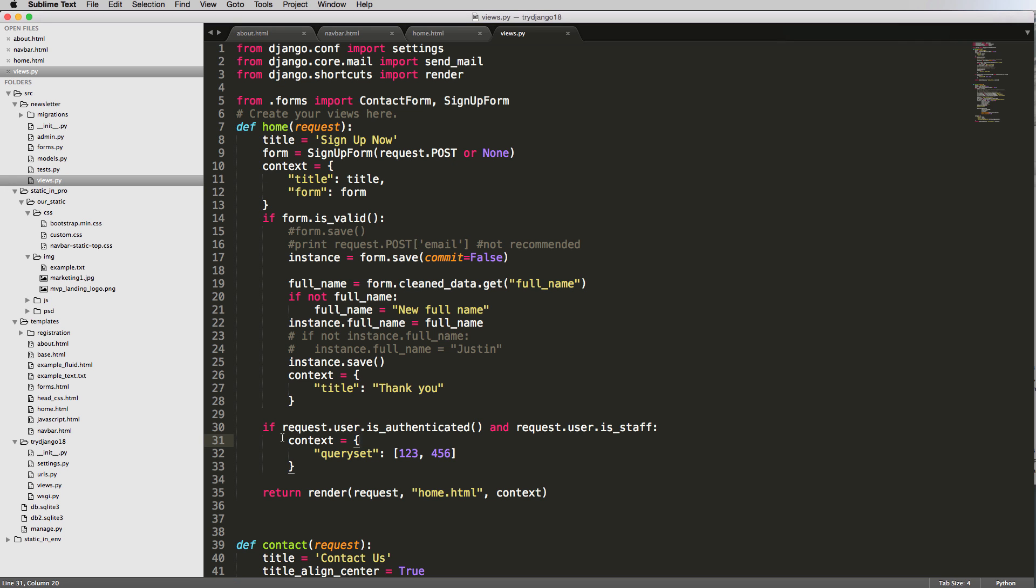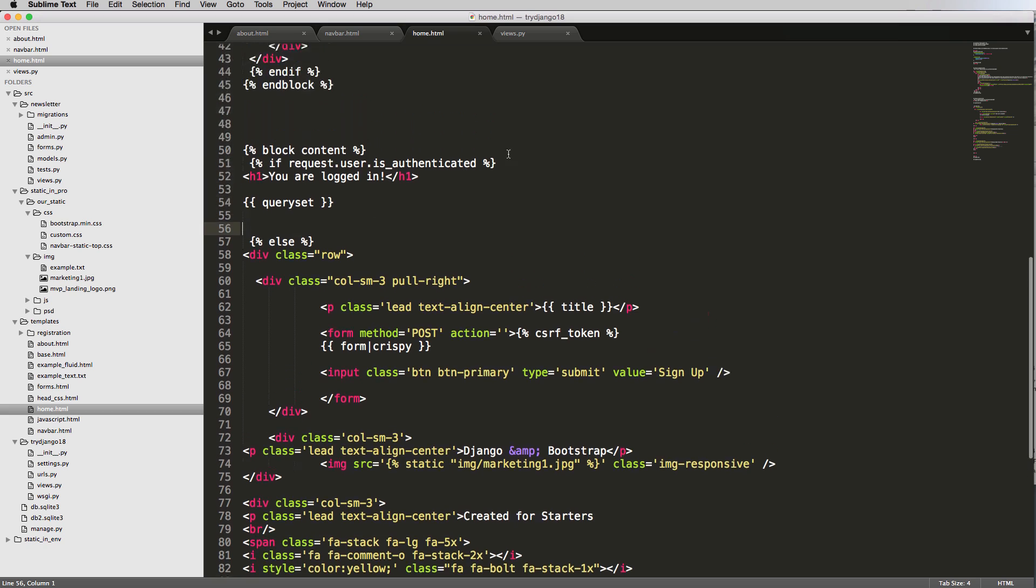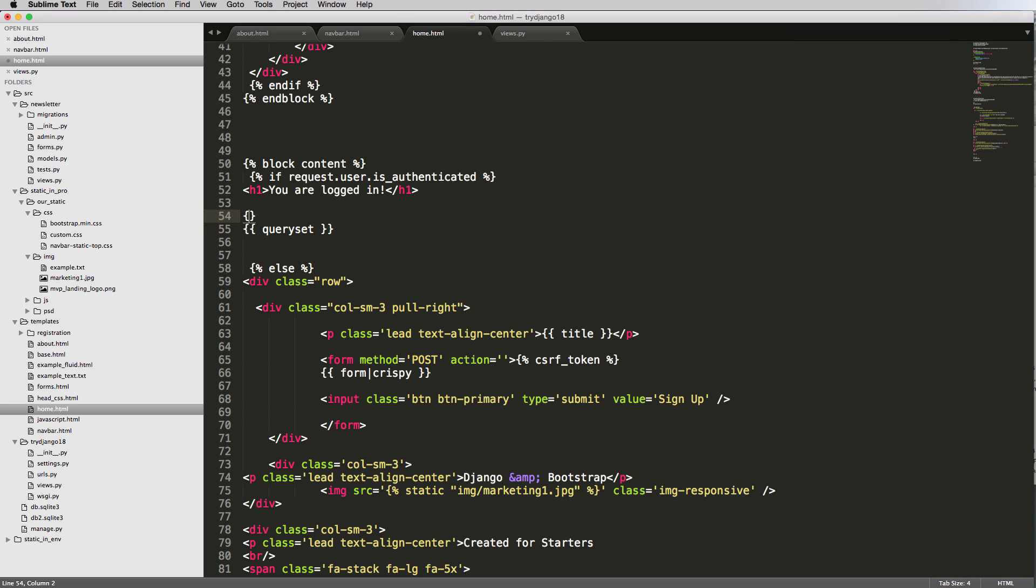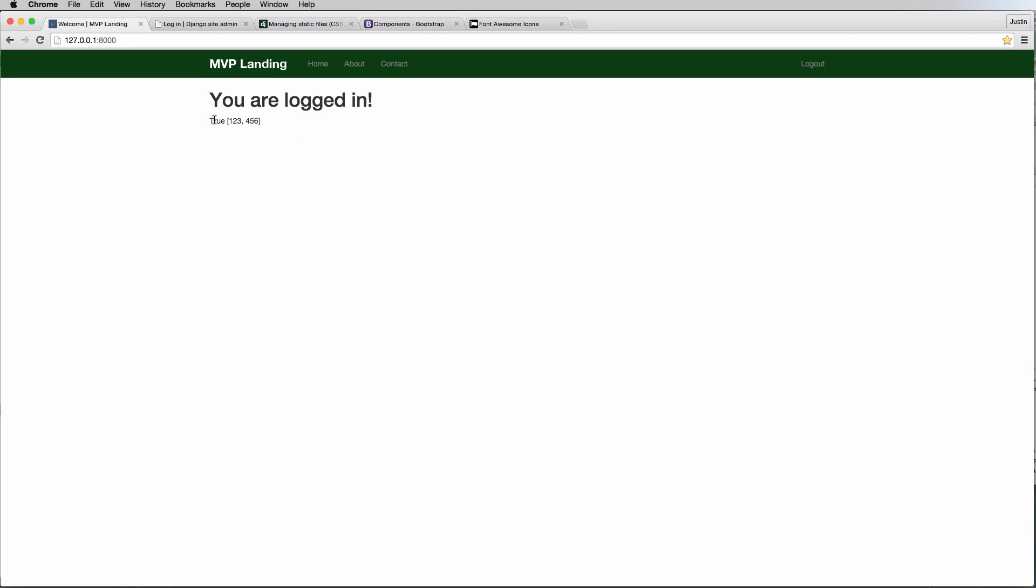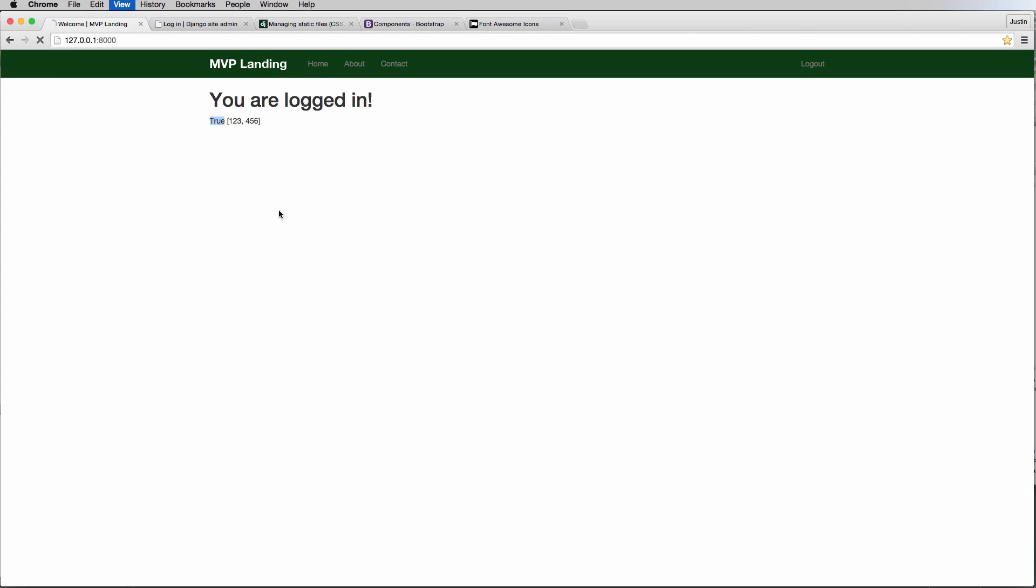But I do want to tell you that this part right here is the same as this part right here, and you can also say staff. You could also do request.user.is_staff, you can also use that and I'll say true or false. In this case it's true of course for the other user, and you could say false. So you could also do not.